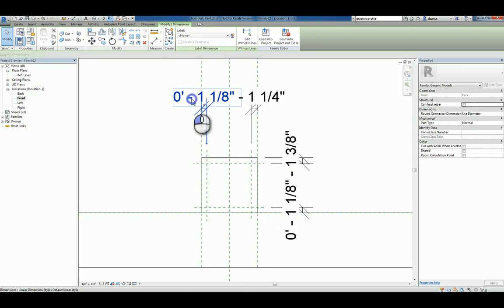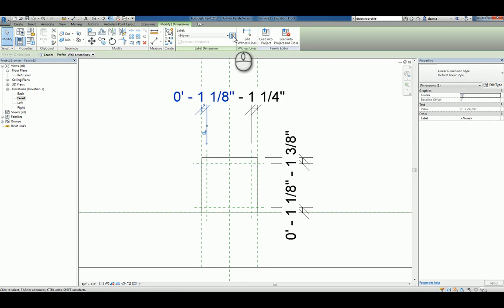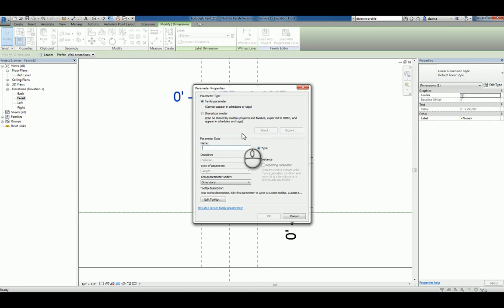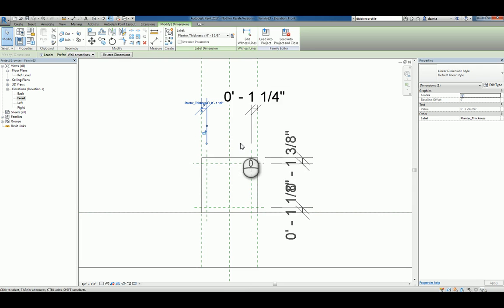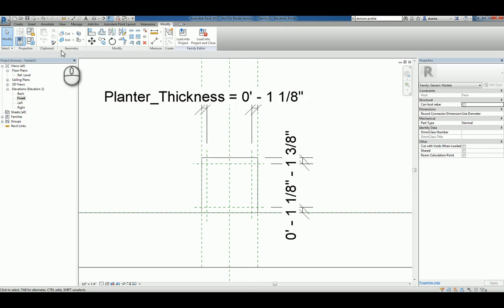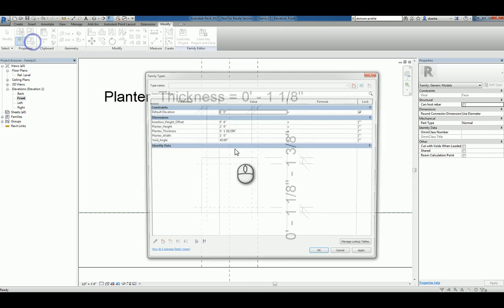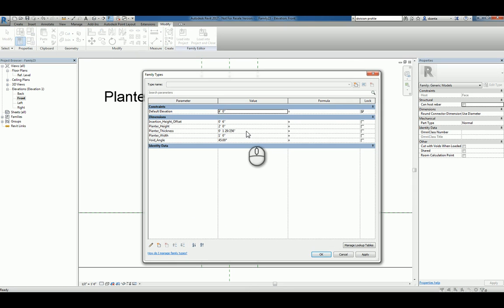We'll take one of them and we'll parameterize it and call it planter thickness.